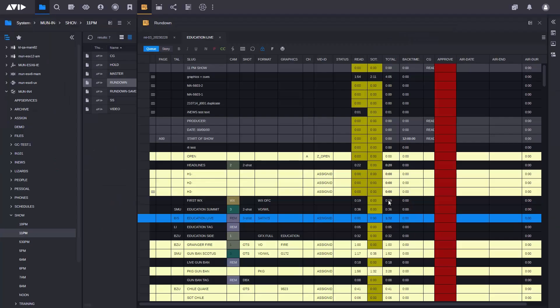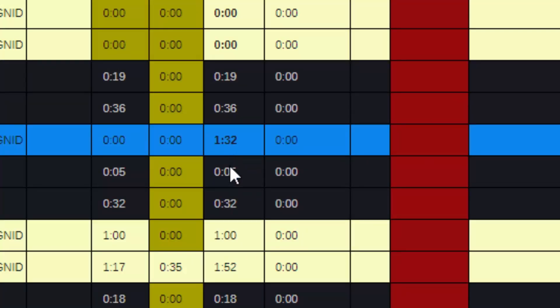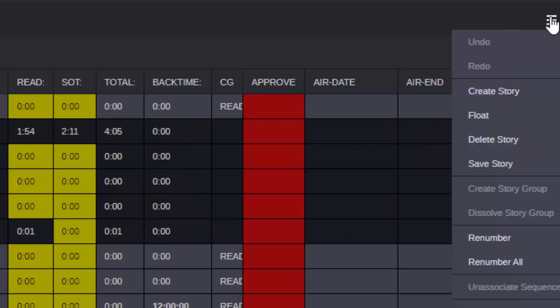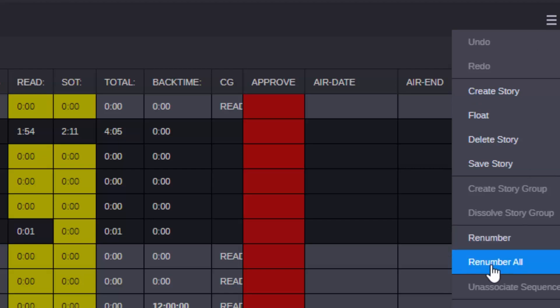In the Rundown app, producers have more power with the ability to add timing information when viewing a rundown and to re-number individual stories or the entire show.